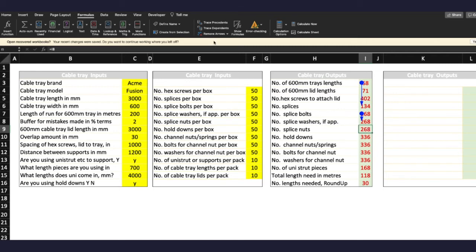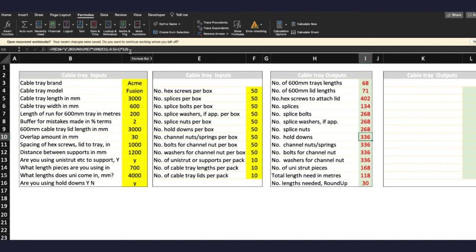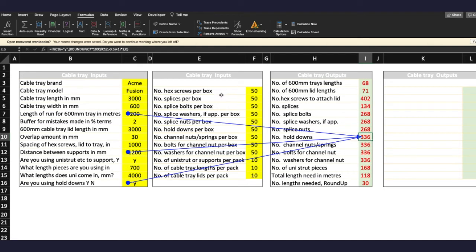Splice nuts, same scenario. And hold down nuts, you can see this is a slightly different calculation. But again it's referencing, let's see what it references. So it's referencing a few things here: the length of the run, the distance between the supports in millimeters, and are you using hold downs.